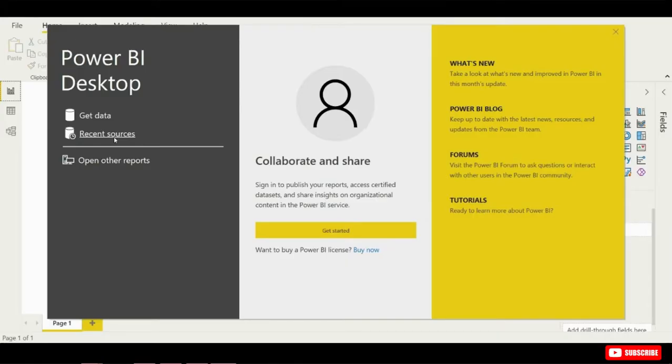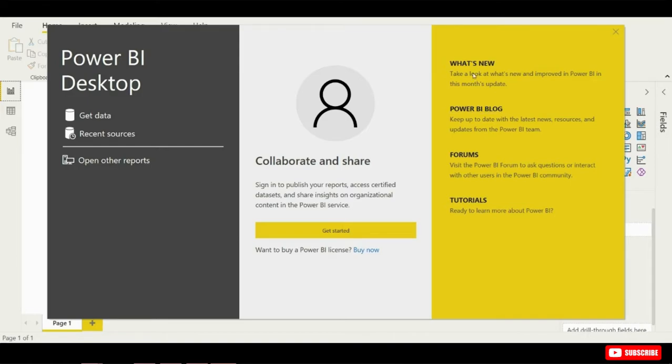Next, you will see Recent Sources. These are any other data sources that you've used in the past for quick access. And down at the bottom, if you've ever used Power BI before, you'll also be able to get back to reports that you've created. At the right-hand side of Power BI, you will find a bunch of training content and tutorials on how to use Power BI.